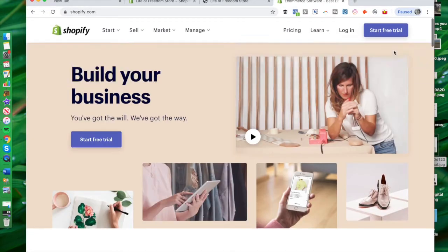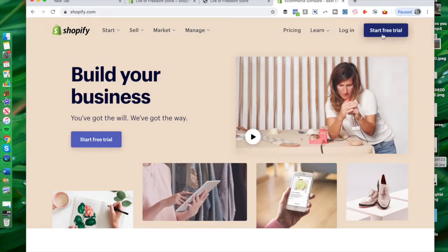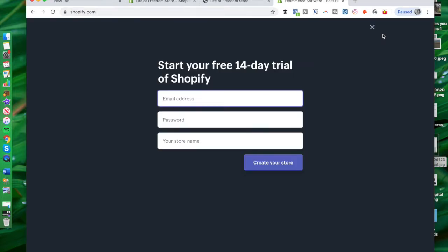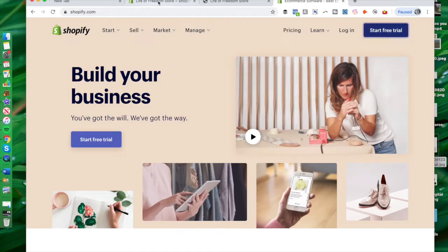I like that if you're interested, you can always start a free trial — it's a 14-day free trial. You don't need a credit card or anything like that. You just need your email address, your password, and your store name, and you can get started easily. You can see how the software actually looks, and I'll include a link down below so you can check that out.